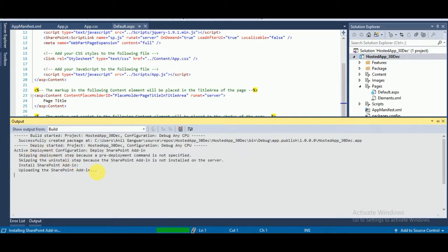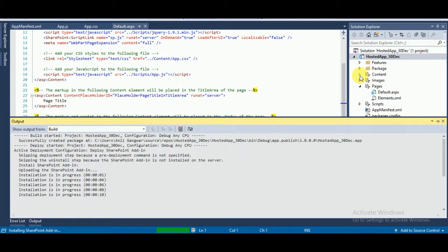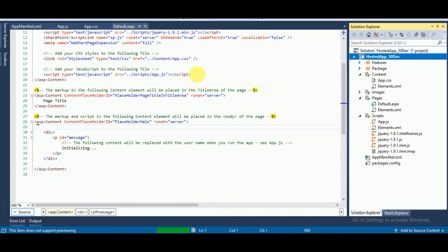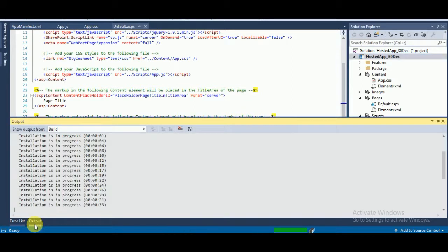You can see a link for the Content app.css and Scripts app.js files. If you want, you can provide your custom CSS and custom JS as well. The installation is in progress — it will take a few minutes to install the app.